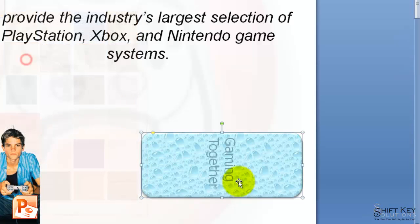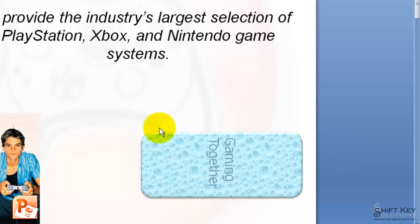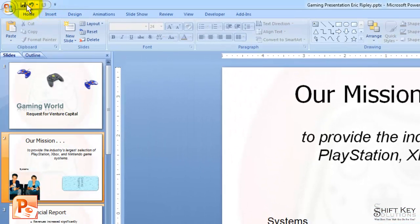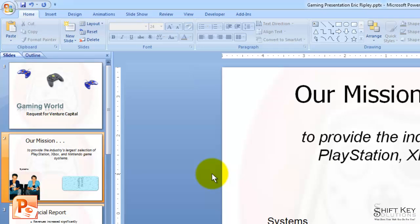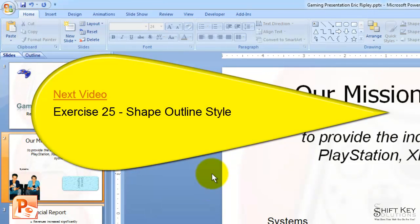I'll click this and it applies it. If I click off of the shape, I can see that — that's kind of neat. I'm going to come up to my quick access toolbar, save my work. And that concludes Exercise 24, Shape Fill. Next will be Exercise 25, Shape Outline Style. See you all.